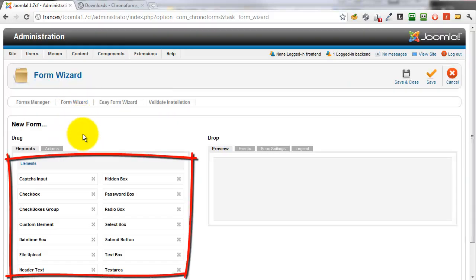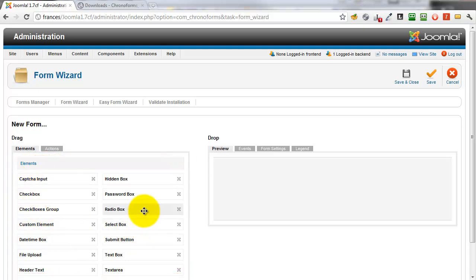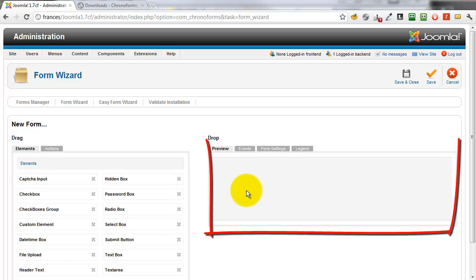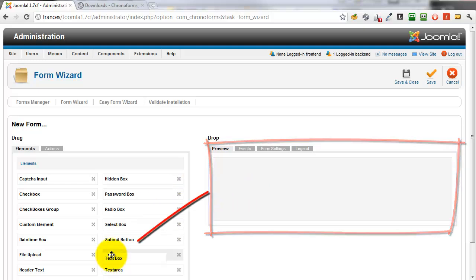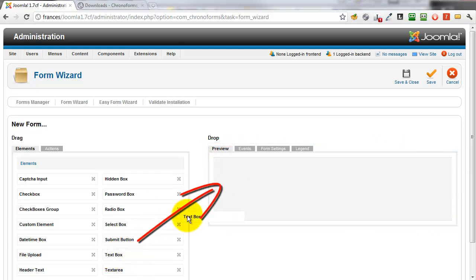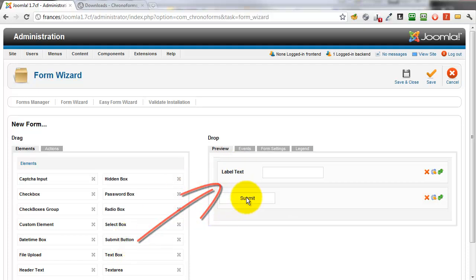When it does, we can see on the left a group of form elements that we can build a form with, and on the right an empty preview box. We're going to drag elements from the left to the right — first a text box, then a submit button. This is a very simple form.